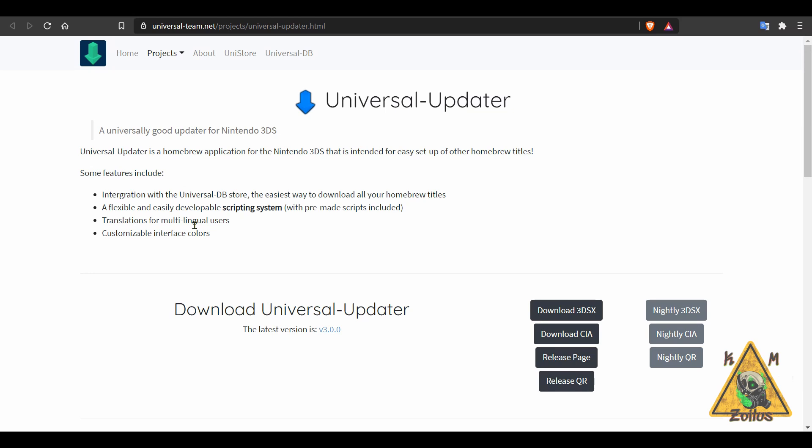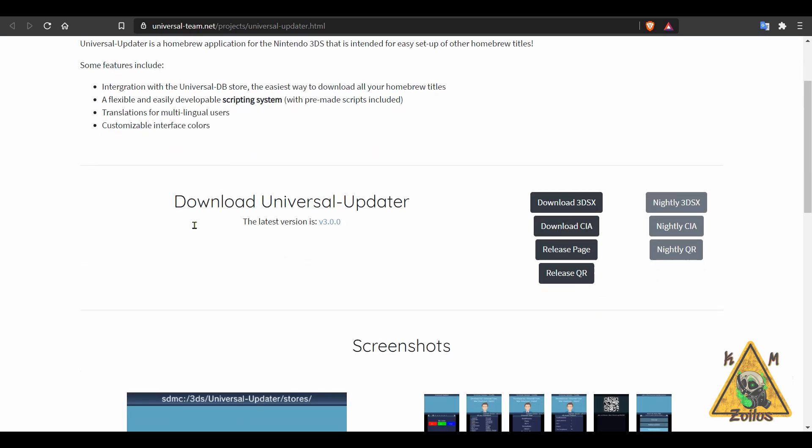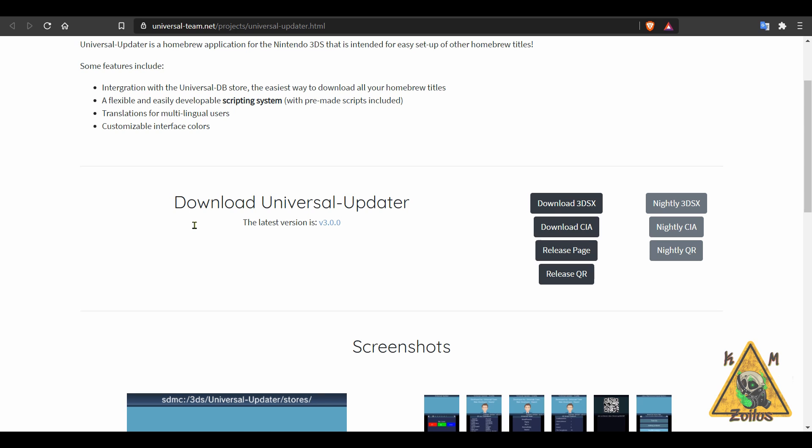And now we'll take a peek over at the 3DS scene and we'll see that there's a couple of things here that have updated. First is Universal Updater. For those who are not familiar with what this is, think of it as like a homebrew app store for your 3DS. So this allows you to download homebrews and check to see if any of the ones you already have installed, if they need updating.